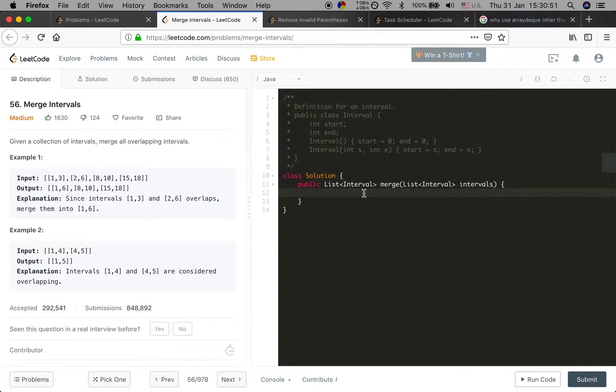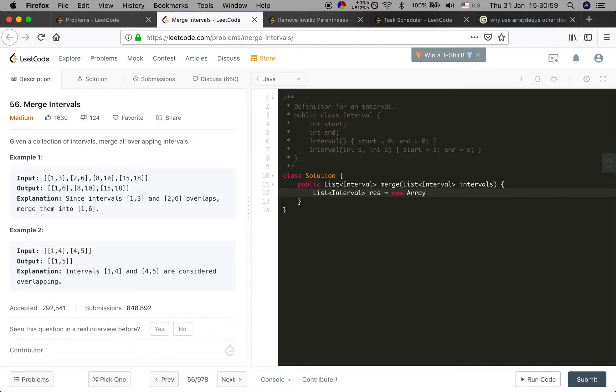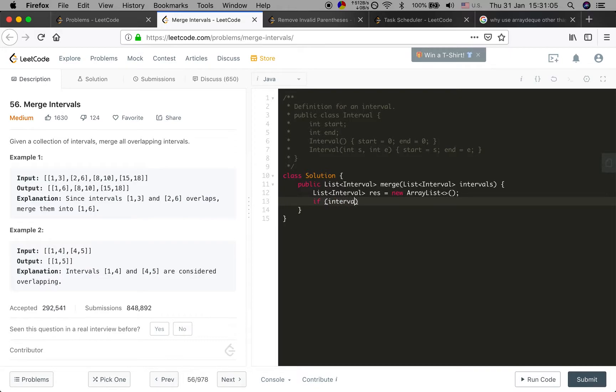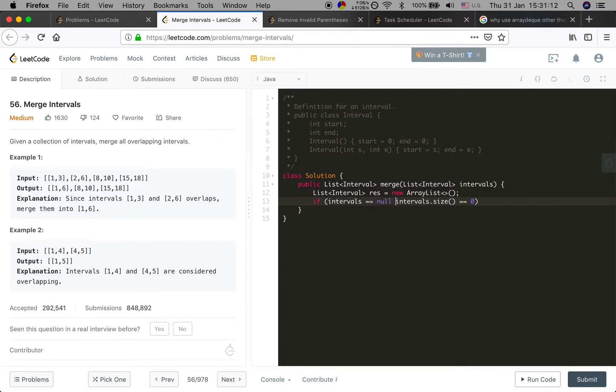First we need a result ArrayList. Edge case check: if given intervals equal to 0, just simply return this list.